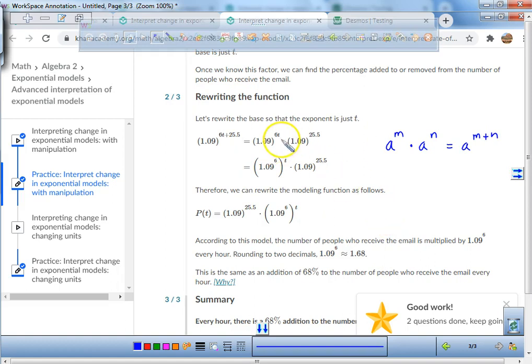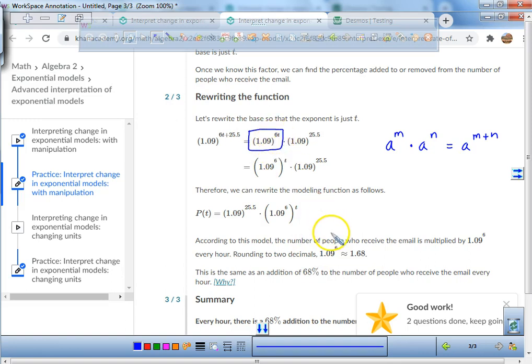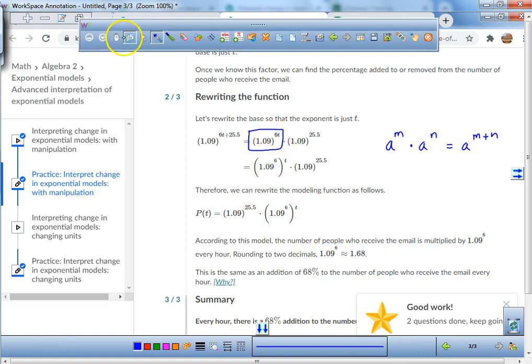They also broke it down using the product property: a to the power of m times a to the power of n equals a to the power of m plus n. That's why they separated it into 1.09 raised to the power of 6.